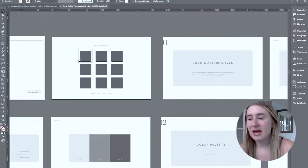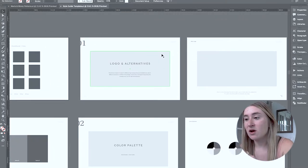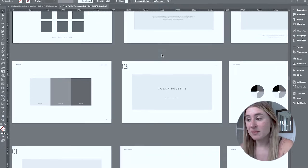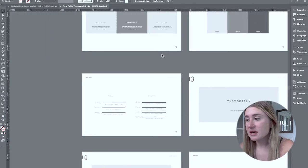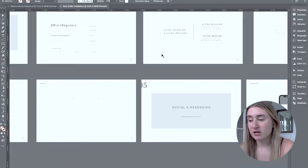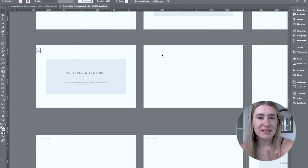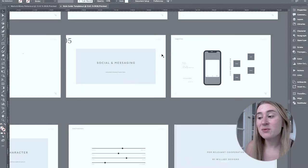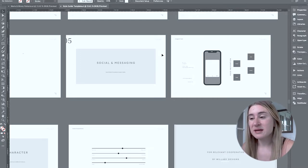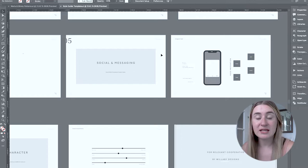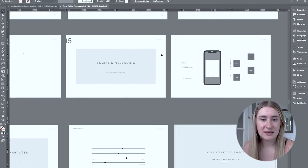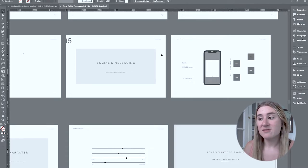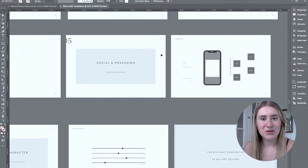We have all kinds of different categories here. So first up, we have the mood board and pillars. We have the logo and alternatives section, break down all of that. We have the color palettes, break down all the colors there. We have the typography. We have patterns and textures.